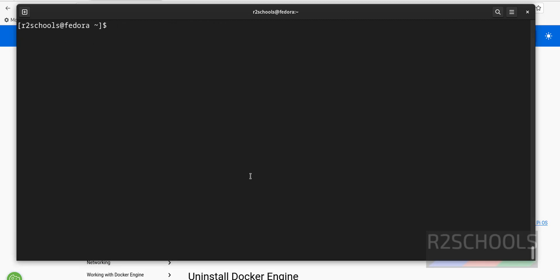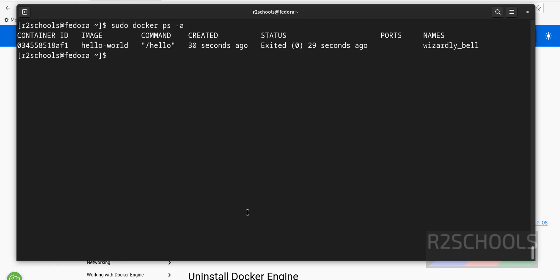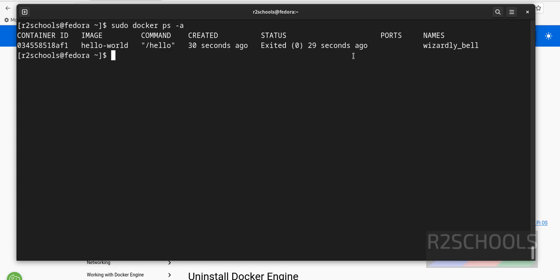Now verify. Docker sudo docker ps -a. There is one container. See, it is exited. But it is not running. It has created and exited.